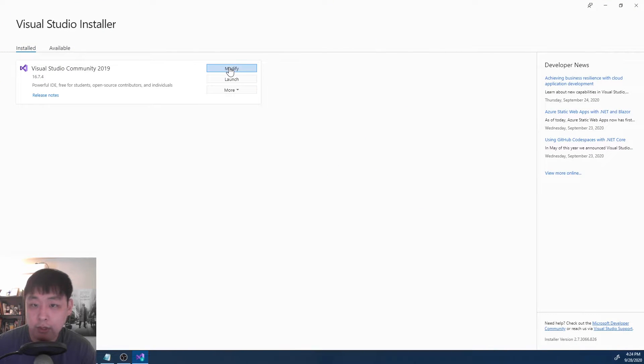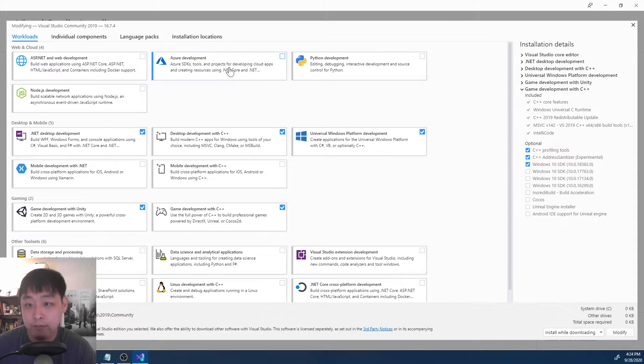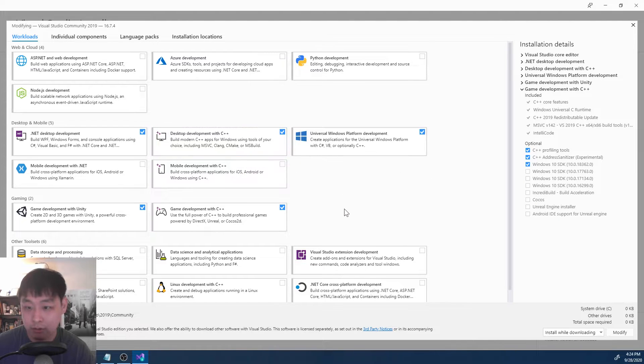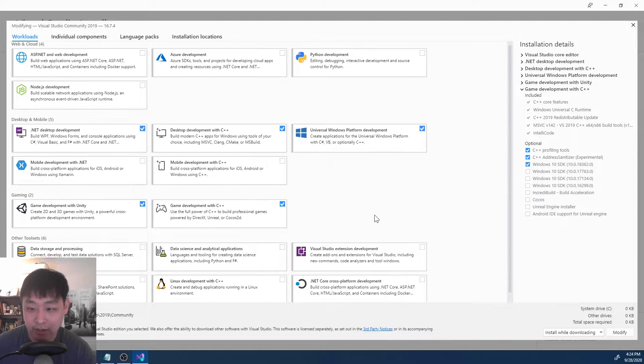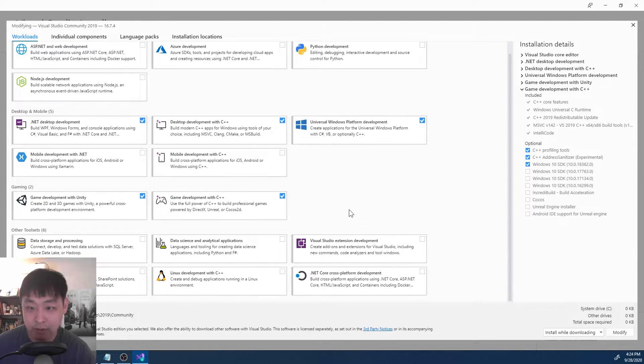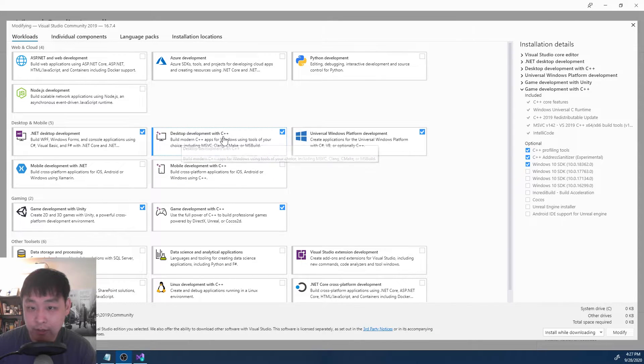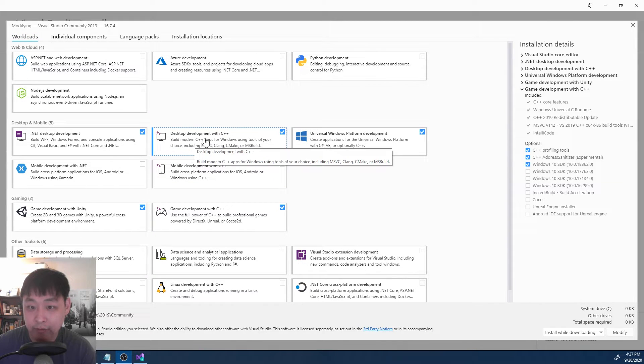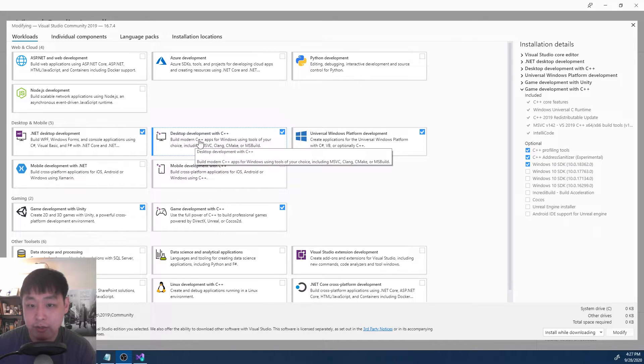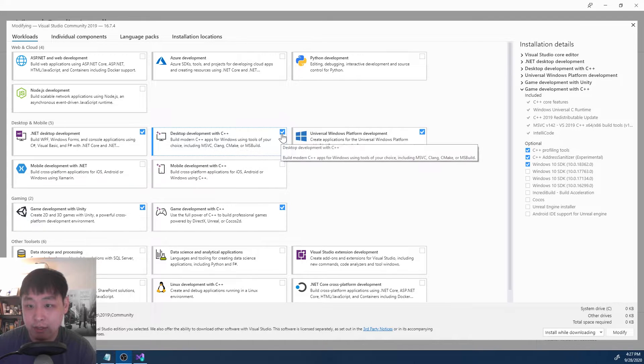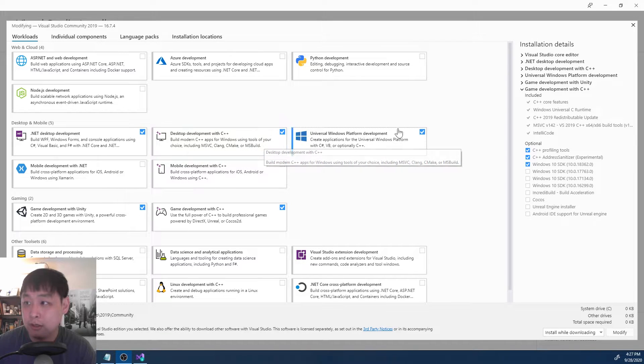If you click on modify, you'll see a bunch of components, workloads, add-ons, whatever you call them. You'll see that I have a bunch of them installed already. For now, we're just going to be using this thing right here, desktop development with C++, so make sure that you have this checked and installed.